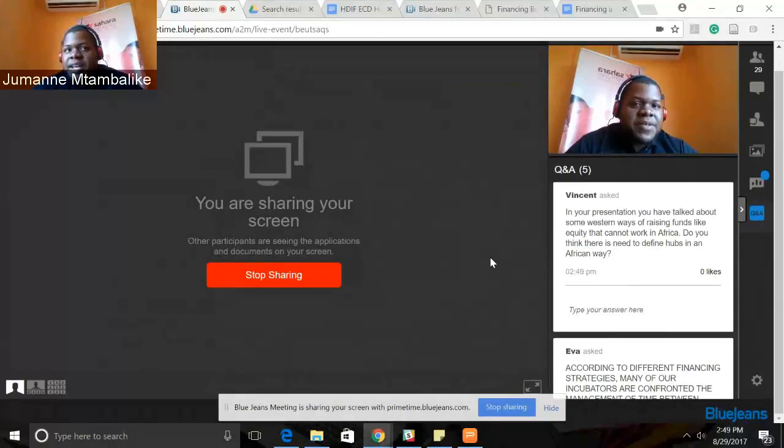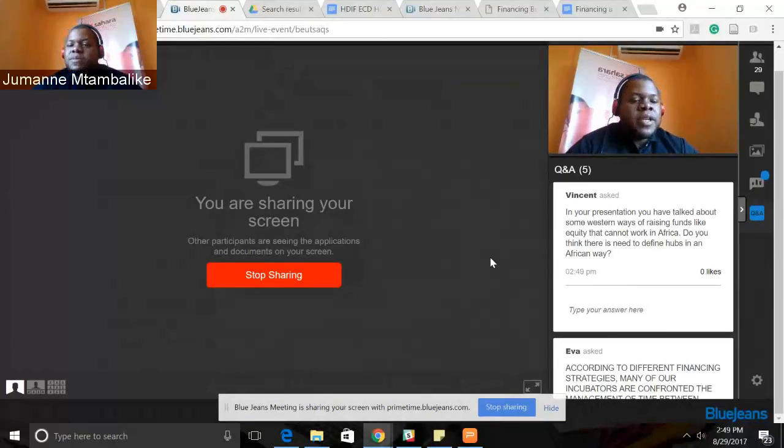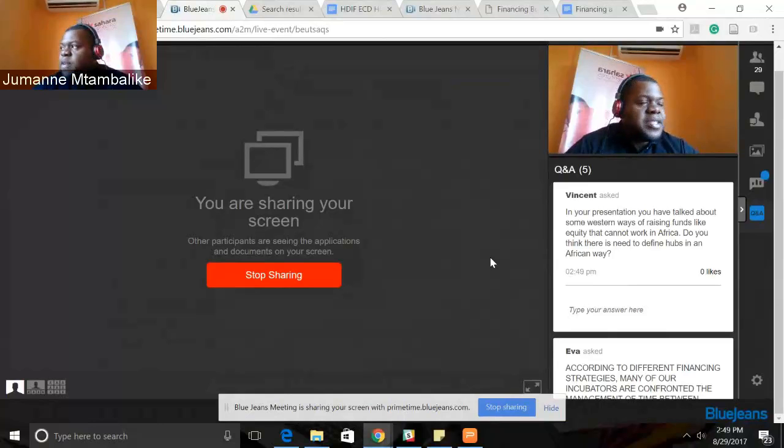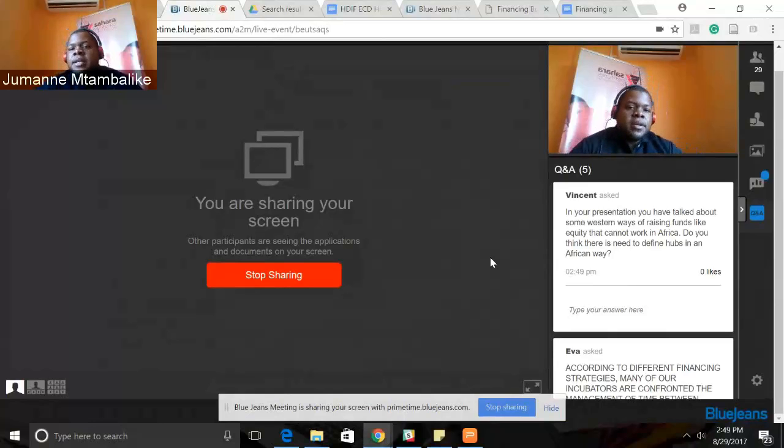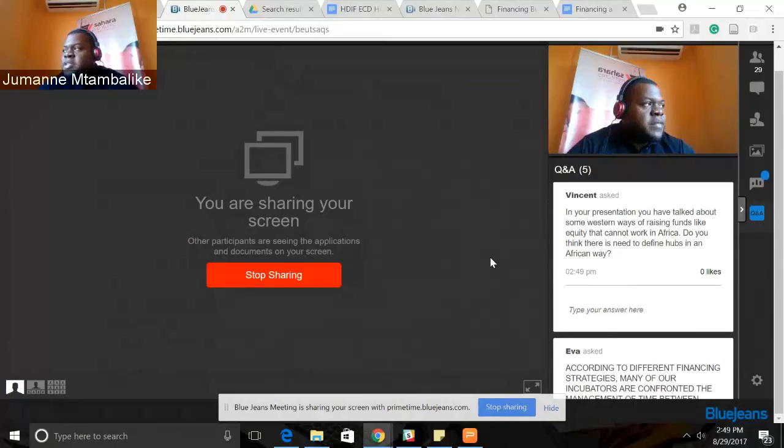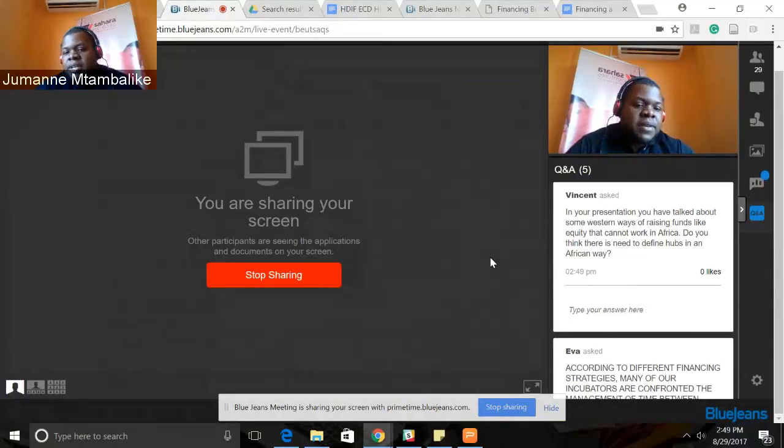Yeah, we're already defining hubs in an African way. That's why we're exploring new ways of financing tech hubs in Africa, because if equity and venture financing is not working very well for us,